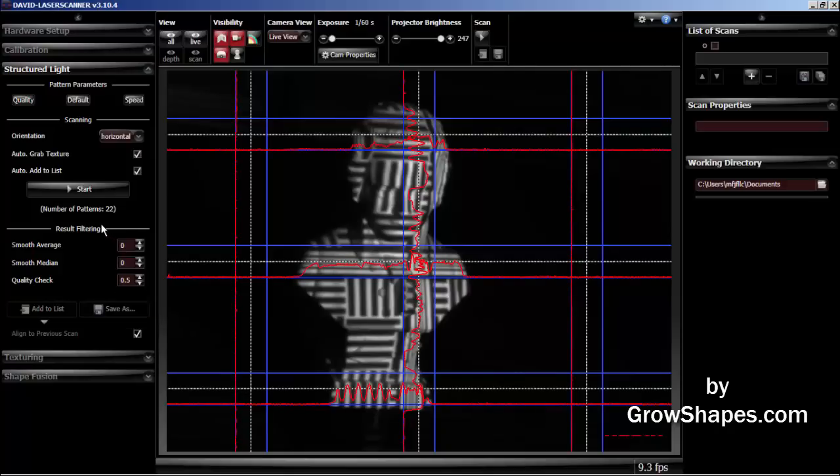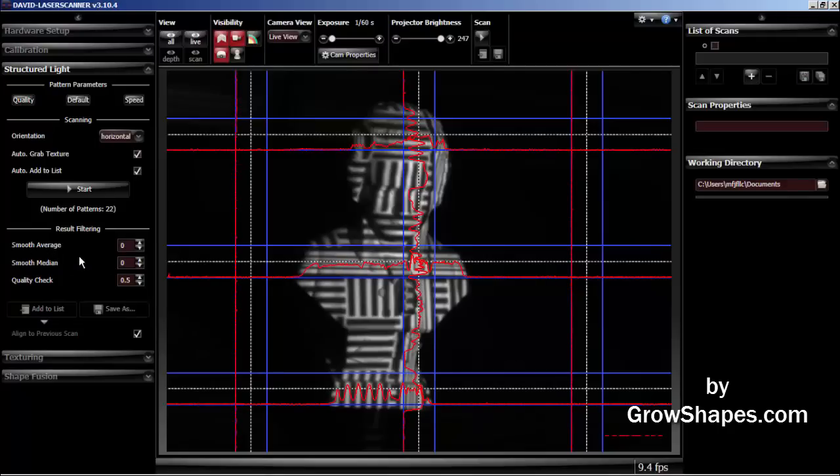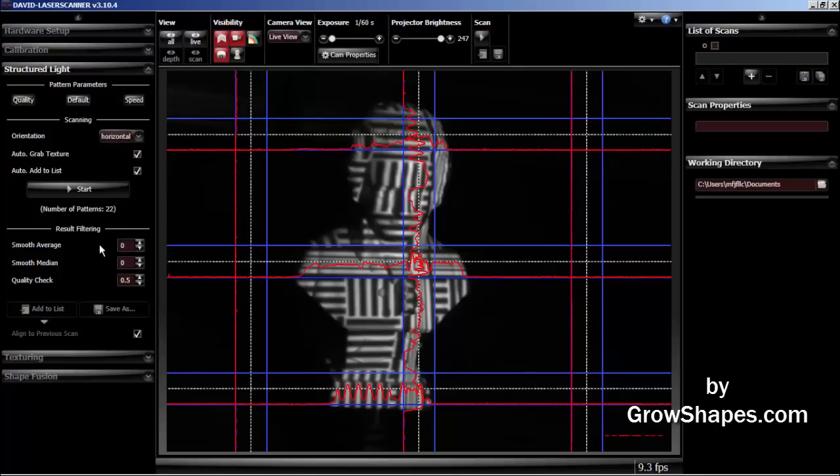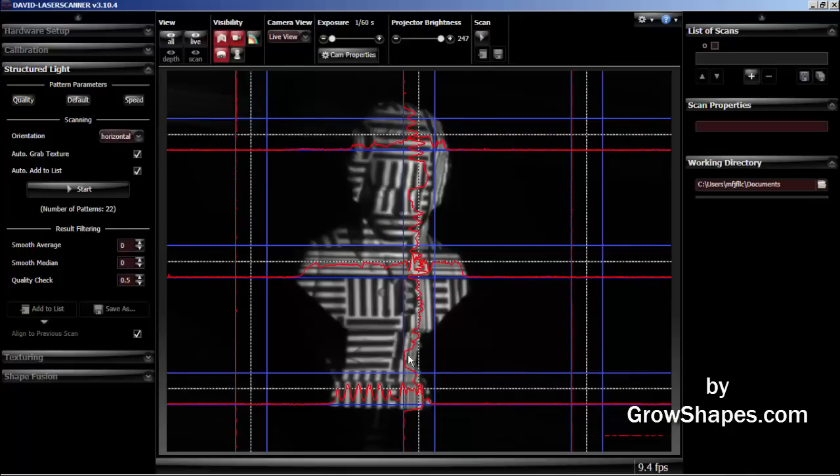I will not adjust any result filtering settings for the scan. They are set to default. The smooth filters smooth the 3D scan and the quality check filter removes scan data that it thinks is inaccurate.